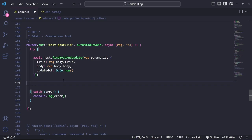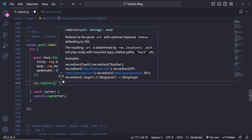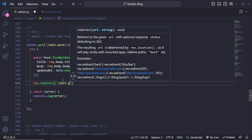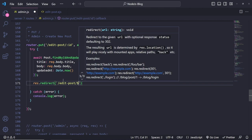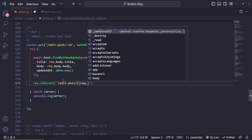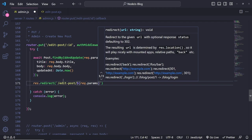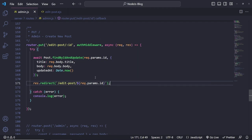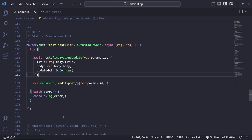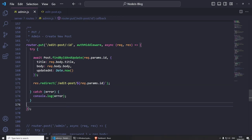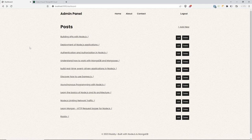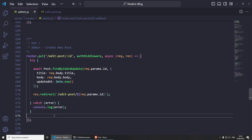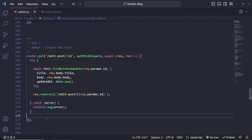And now we can redirect to the same post — res.redirect. Inside here, we can do edit post and then dollar sign curly brackets request.params ID, so we're going to redirect to the same page when we update. If I save this and refresh, we're going to edit this — click on it — cannot get. This is because I haven't done the GET route. We've done the update one, but we haven't done the GET route.